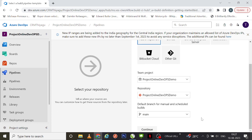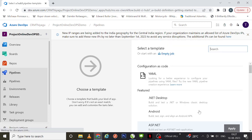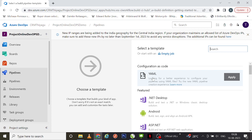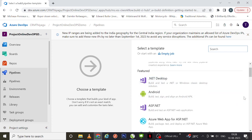Those basic details you have to fill in and then we can continue. Once you click Continue, you can see there are a lot of template details available here. You can select a template, or you can start with an empty job. If you want to switch to YAML, you can click on that option from the classic editor version.